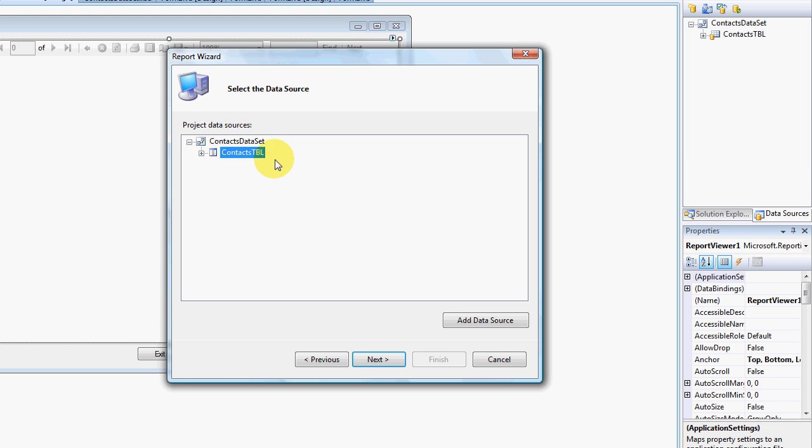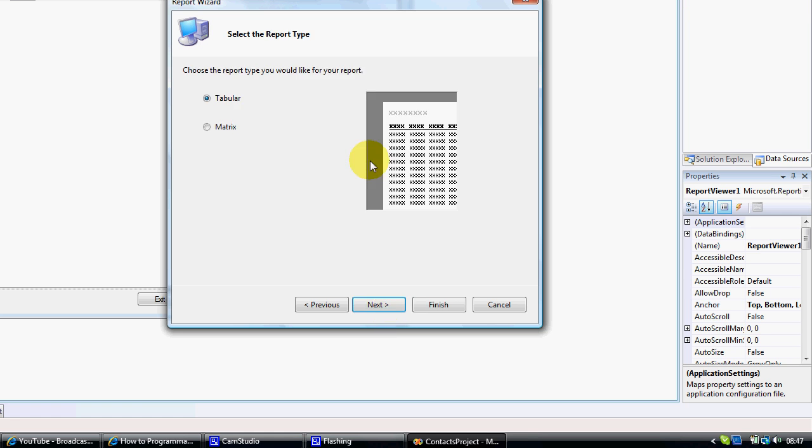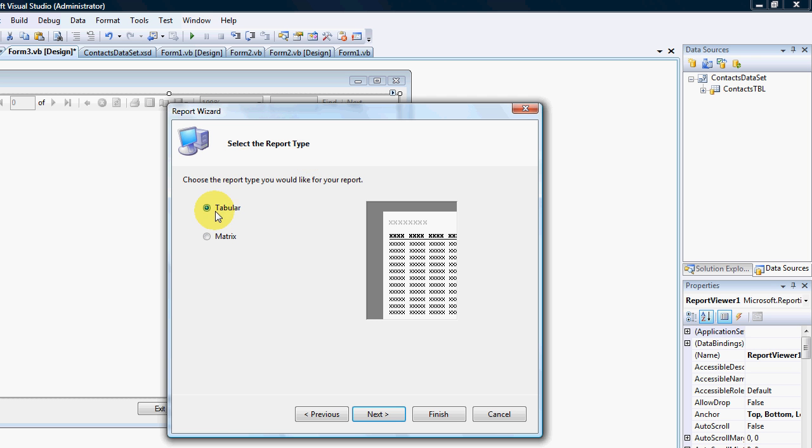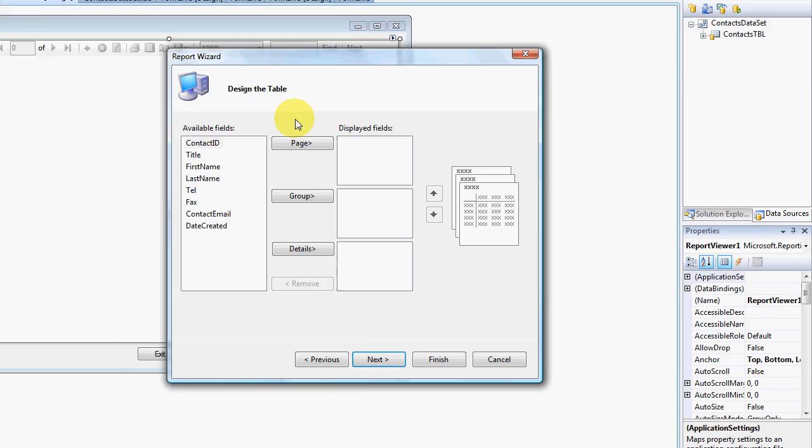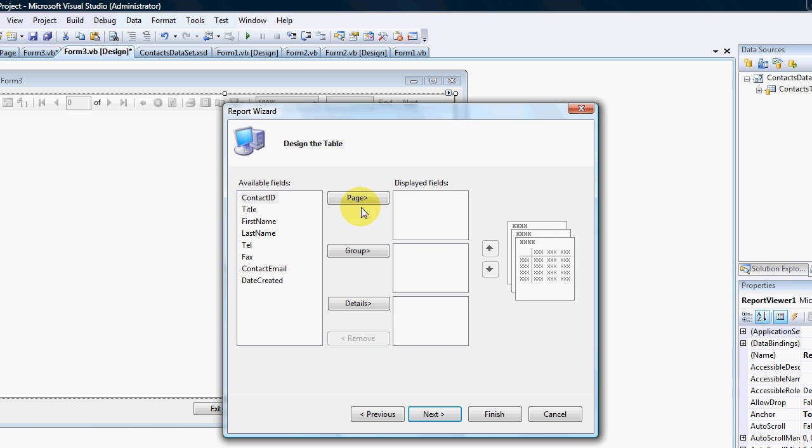Click Next. What report type do you want, a matrix or tabular? I'm going to leave it on tabular. I don't want to group it by page or group it by a specific field like title, Mr. or Mrs.